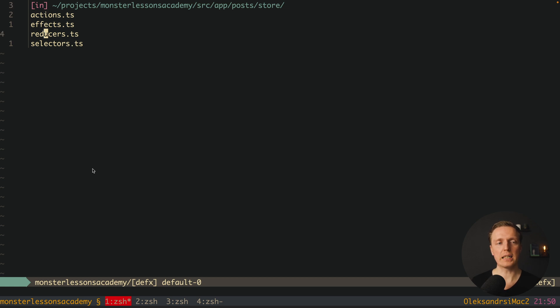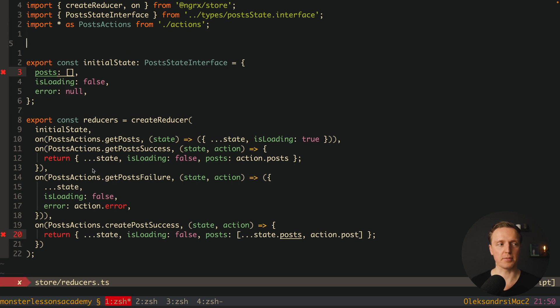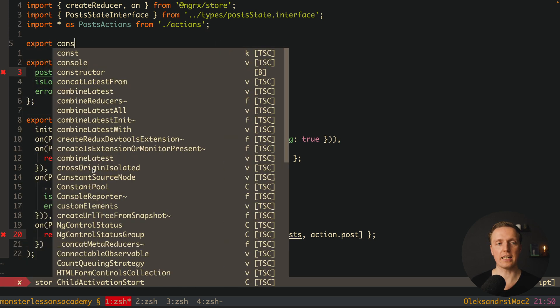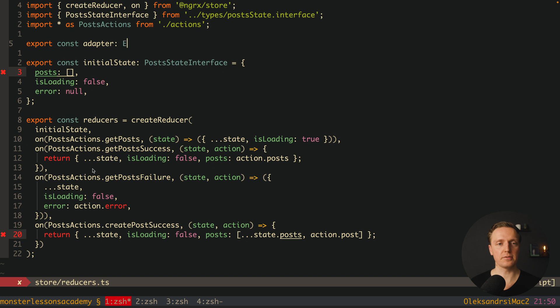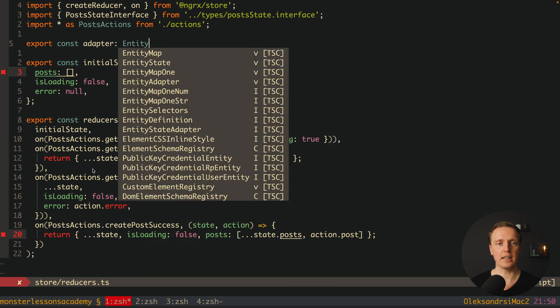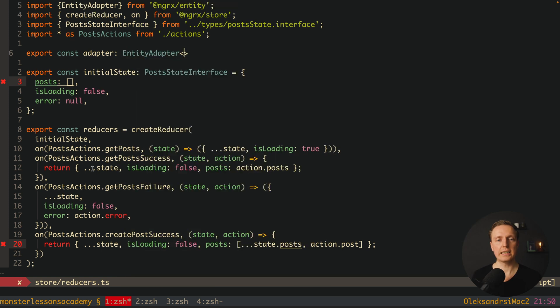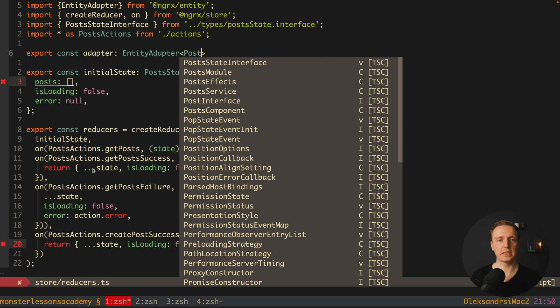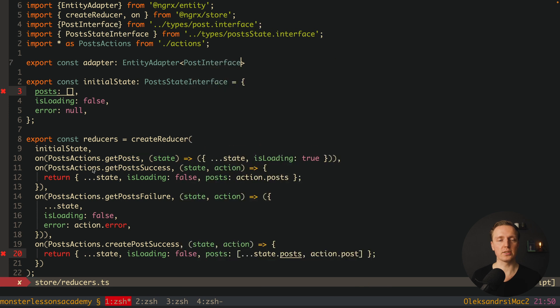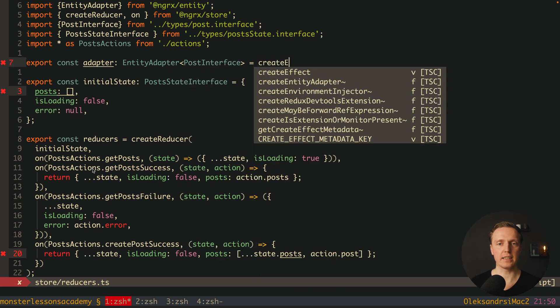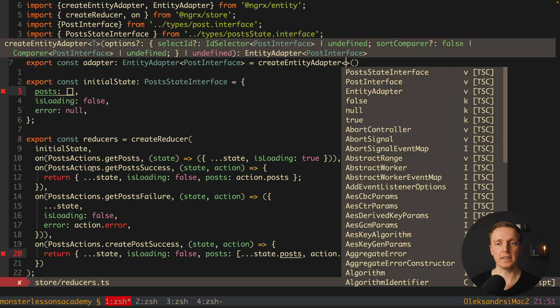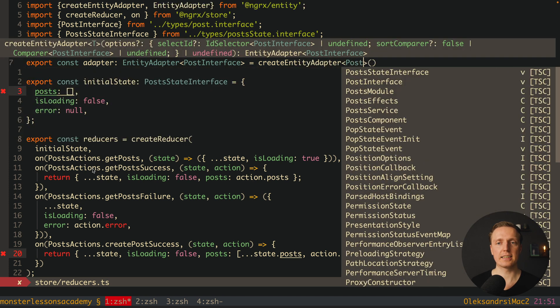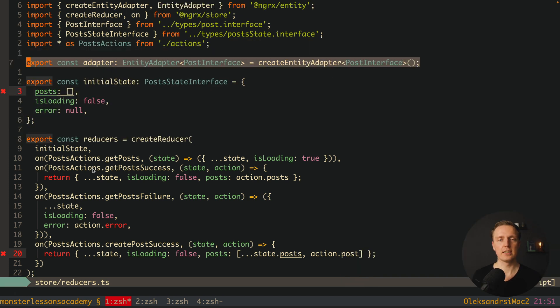But we are jumping inside reducers and here we will make some changes. First of all we must create an adapter, and this is the most important part of NGRx Entity. We are creating here our adapter of type EntityAdapter, where inside we are saying that we have a PostInterface. And here it equals our CreateEntityAdapter with PostInterface.